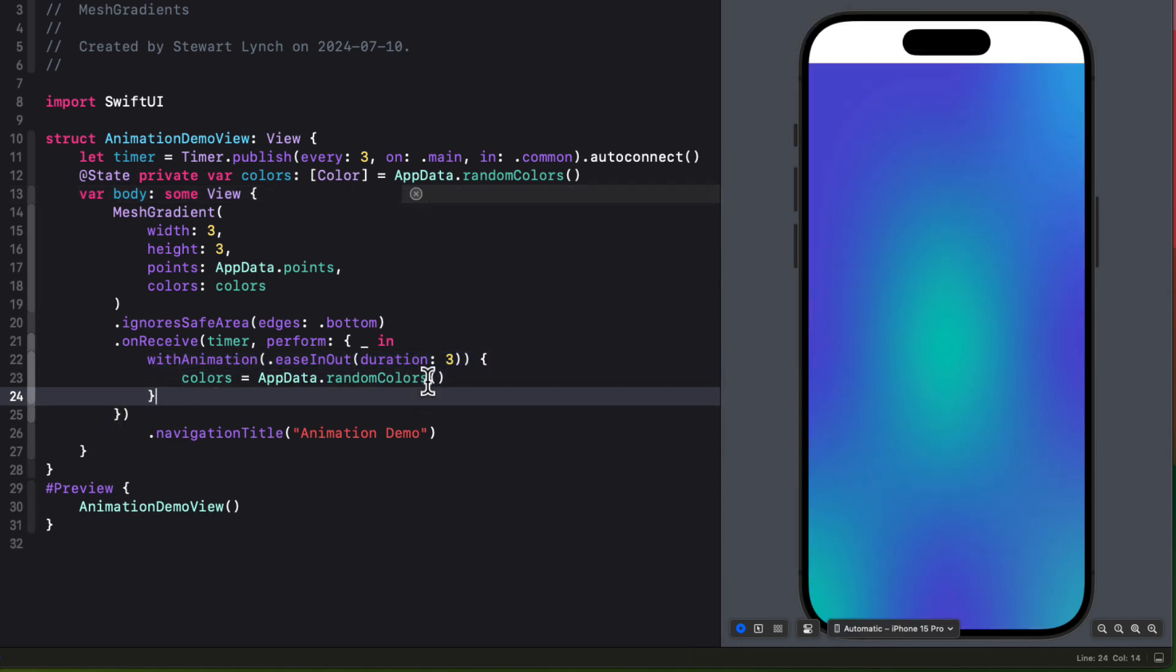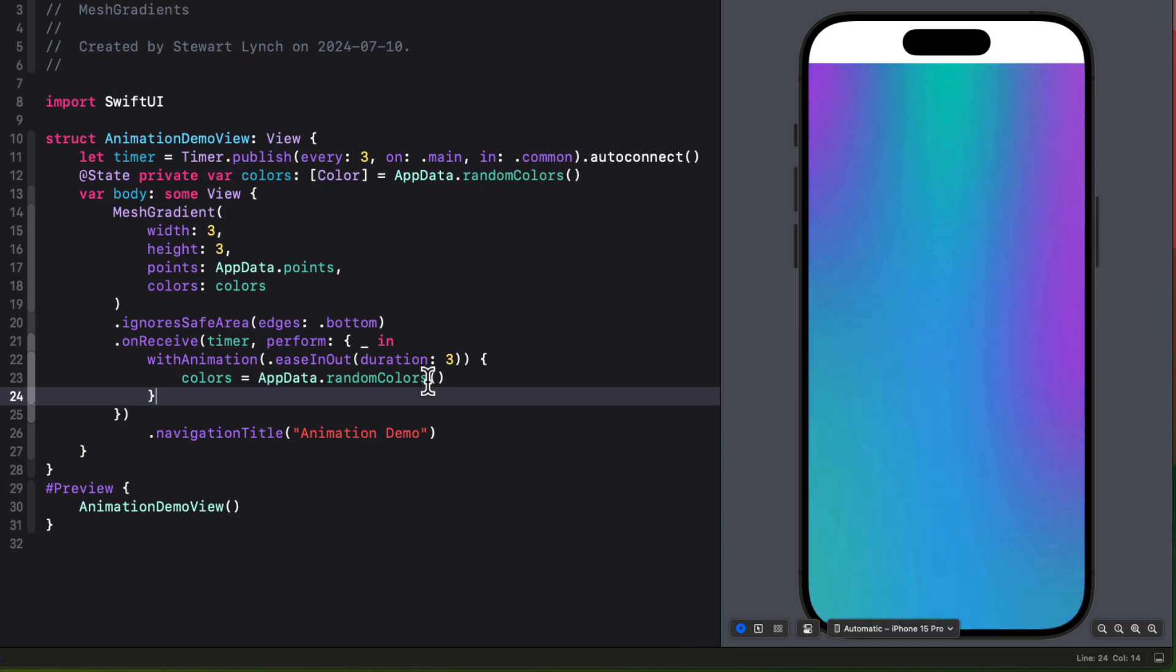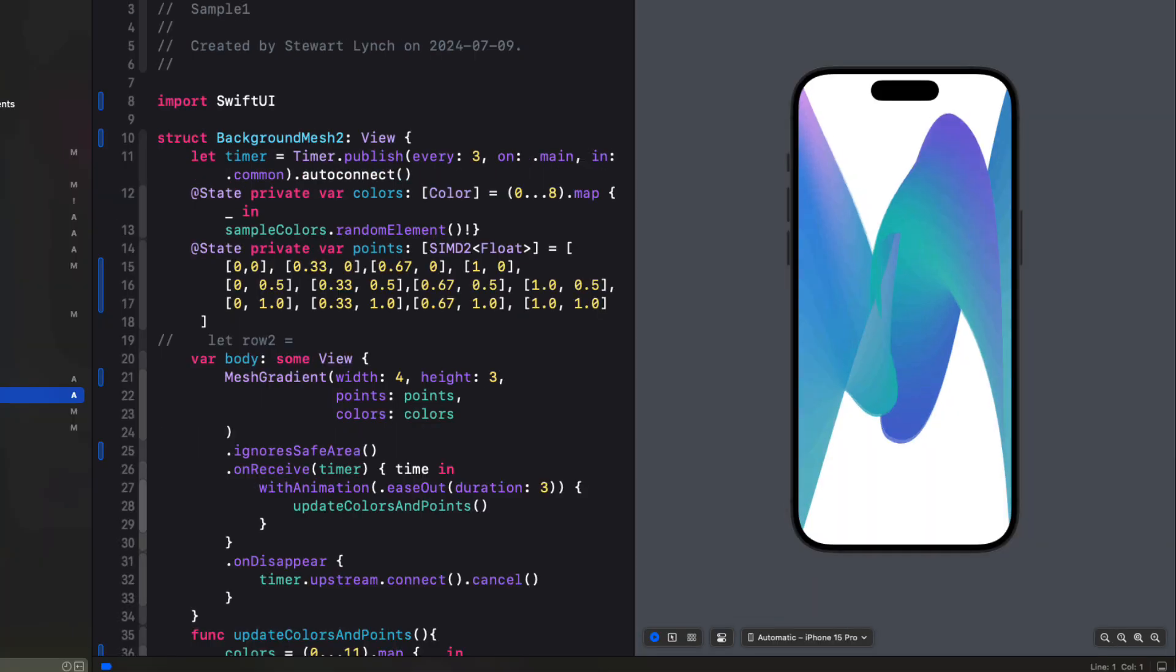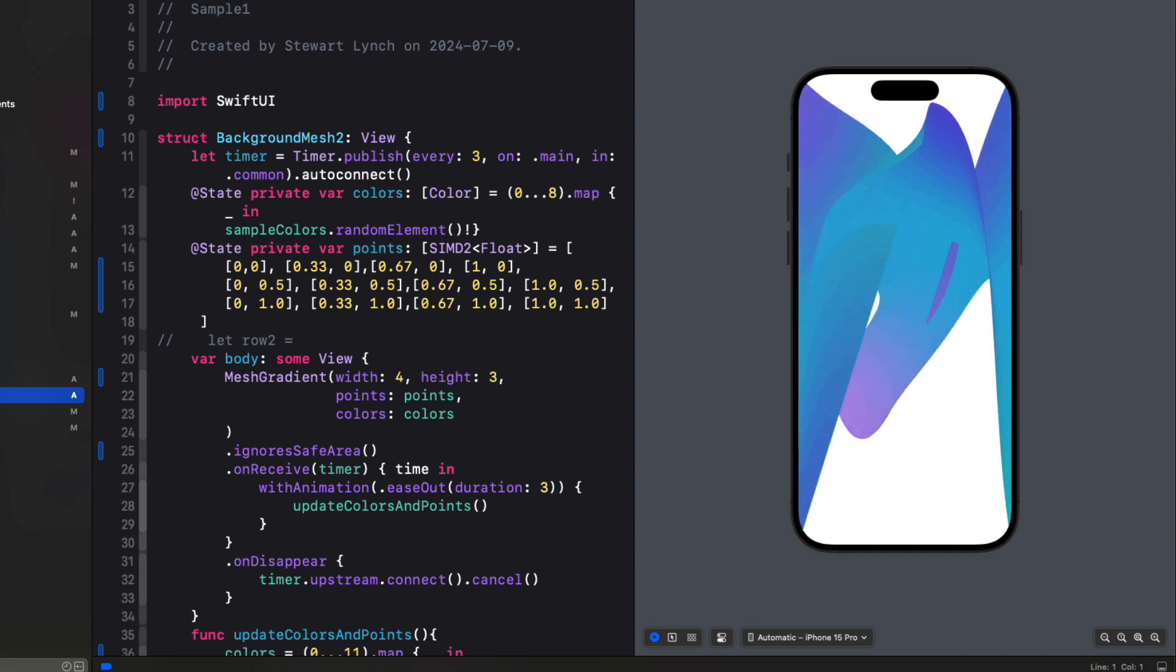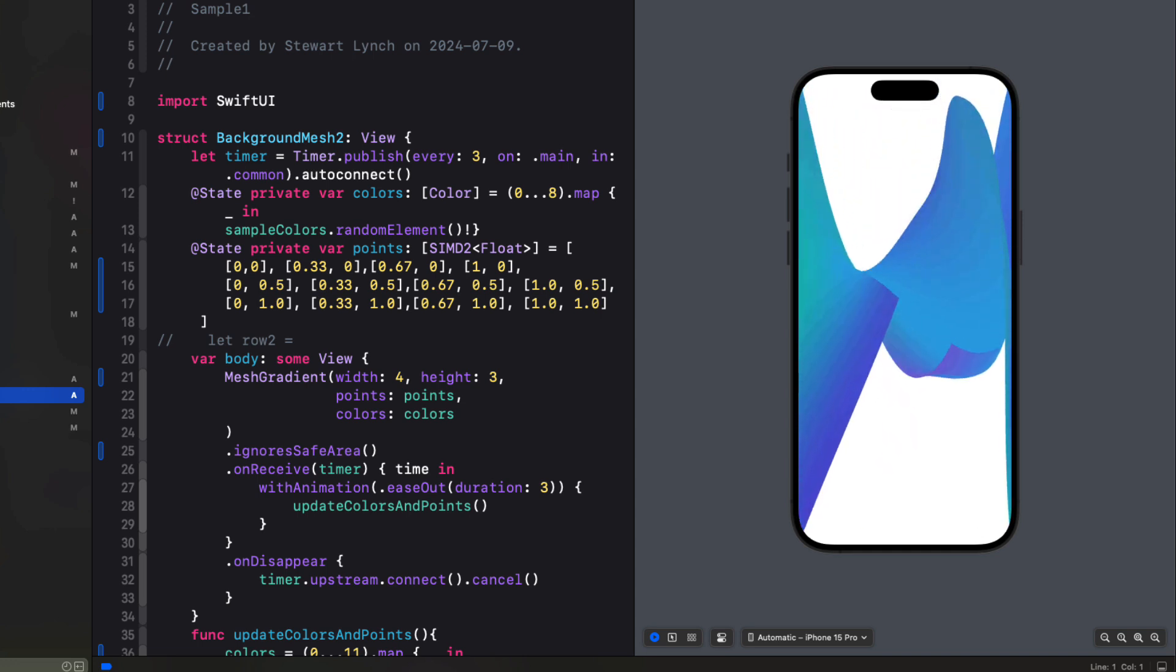Now your mesh gradient is gracefully changing every three seconds. You could get even more creative by randomly changing the points, just making sure that the X and Y values that you generate are between zero and one and are floats. I'll leave that up to you, but here's an example of something that I was playing around with. It's kind of interesting.